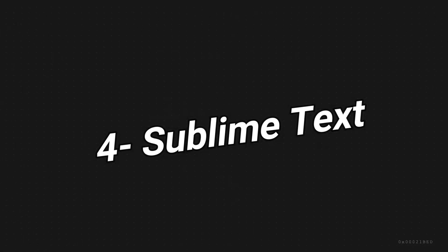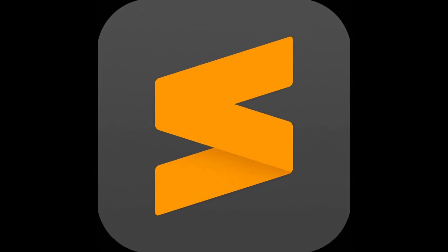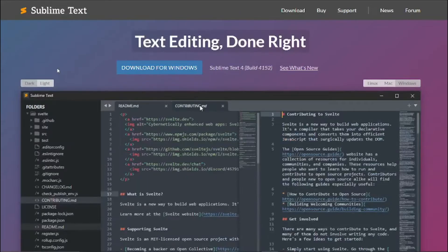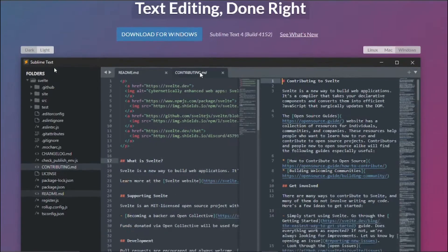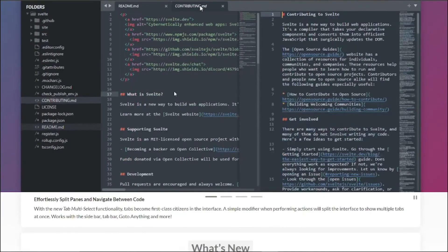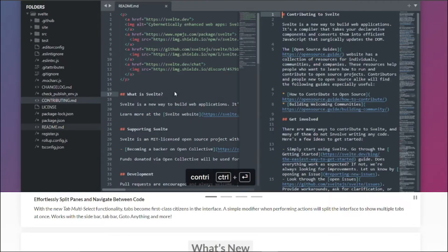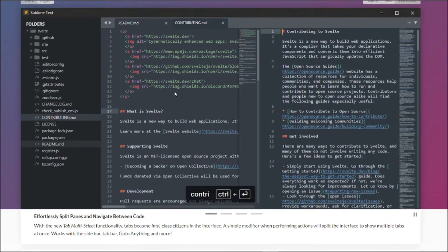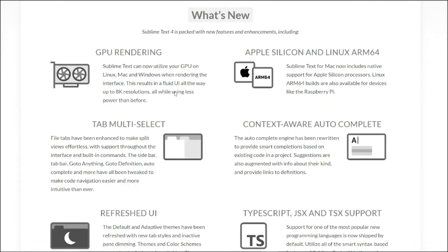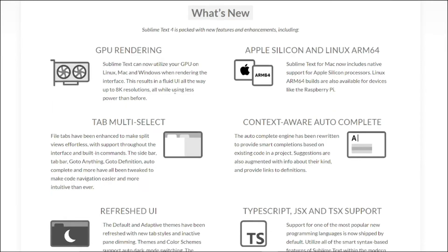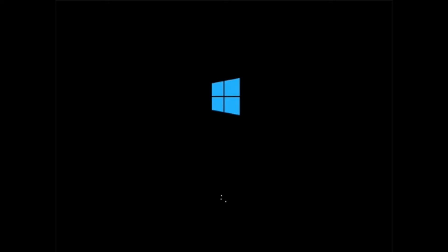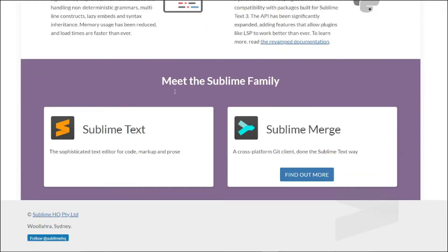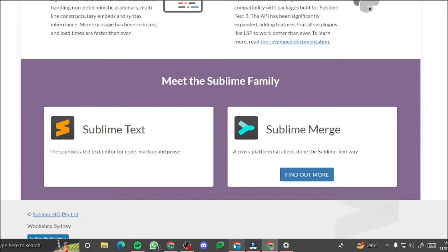At number 4 we have Sublime Text, known for its speed and minimalistic interface. Sublime Text is a favorite among many coders. It's lightweight, highly customizable and supports a wide range of programming languages. Whether you are on Windows, Mac or any other platform, Sublime Text has got you covered.